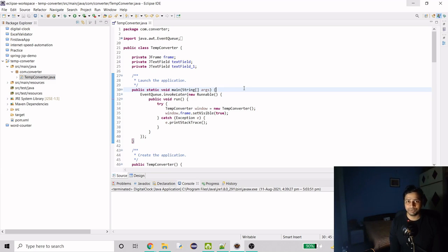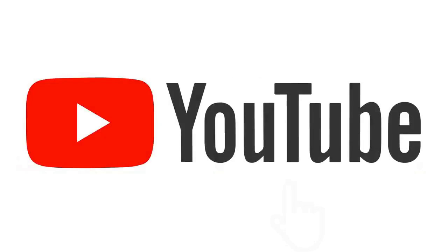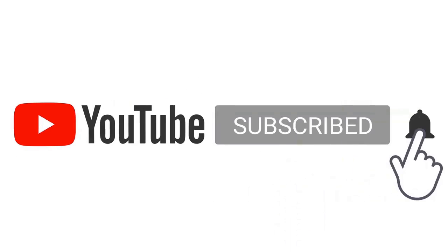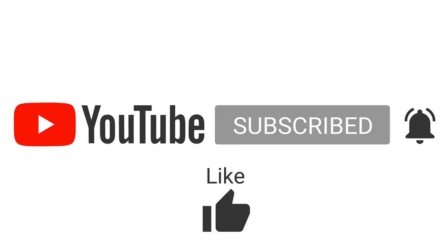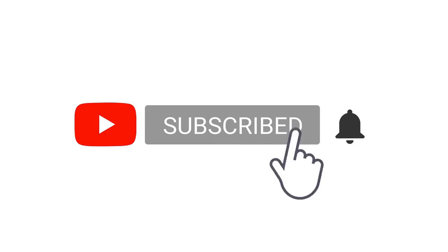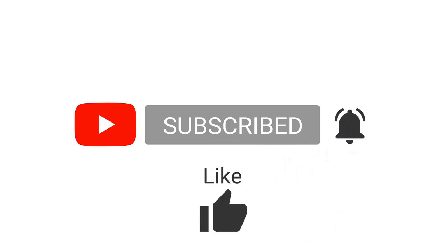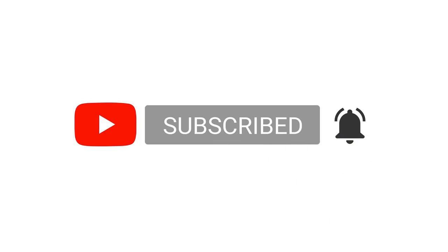Let's first see what this project looks like, and then I will write the code from scratch to give you the full picture. Before we do that, if you're new to my channel and haven't subscribed, please do.